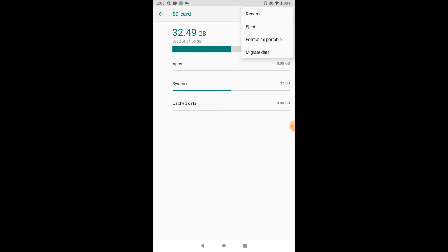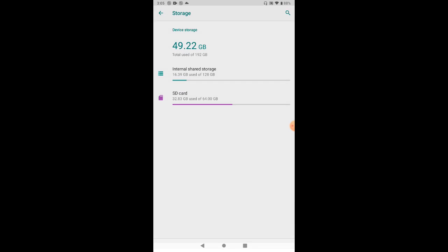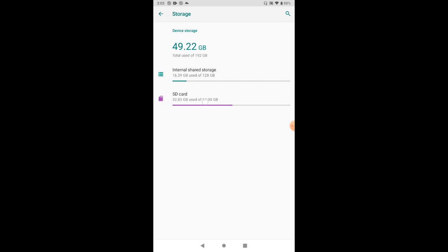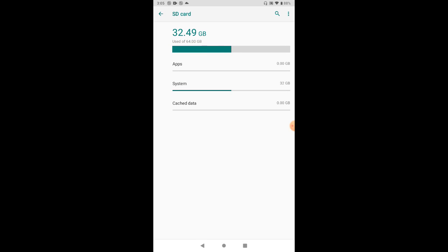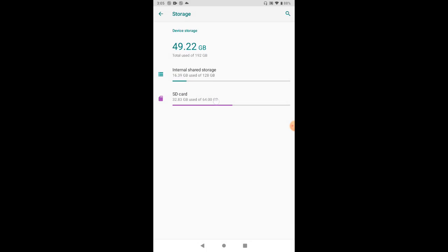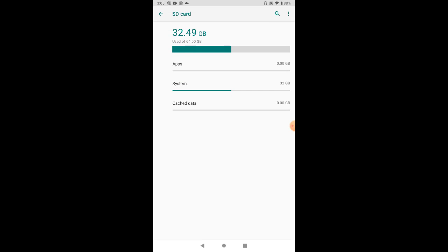First of all, if you have any data here—I just mounted an empty card so that I can show you the process, so there's no data there—but if you have some data on the SD card, move them to your PC or some other external storage. After you've done that, eject the card.